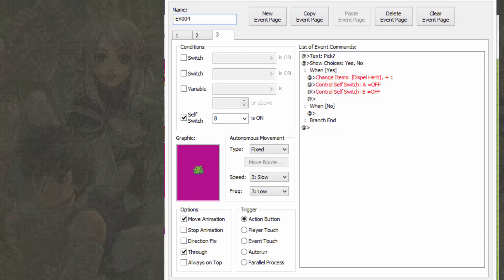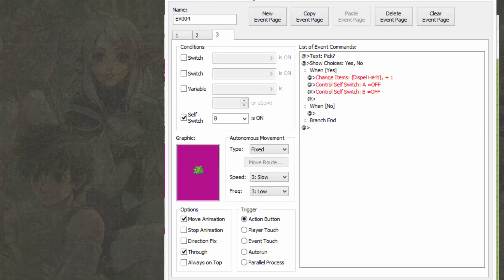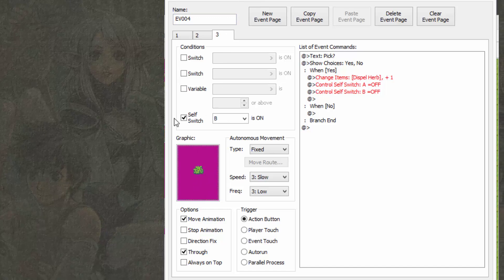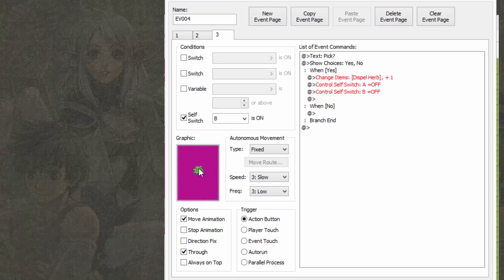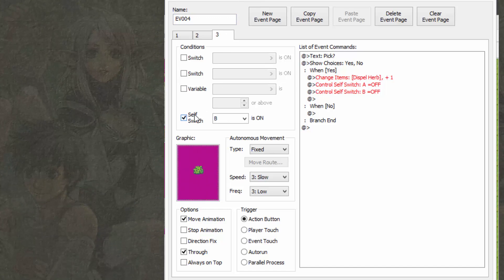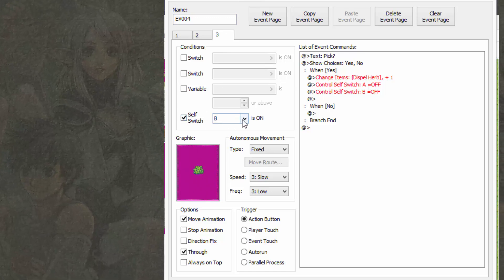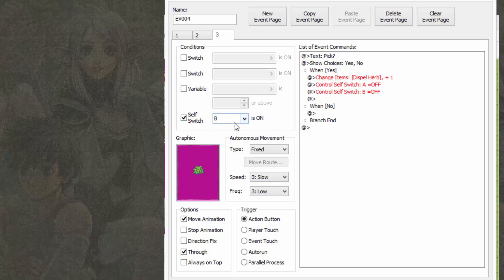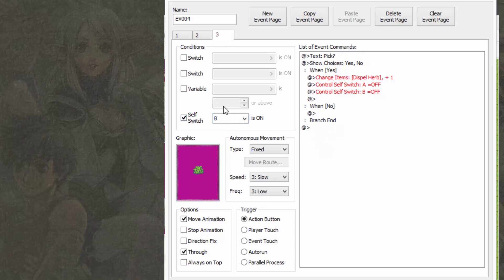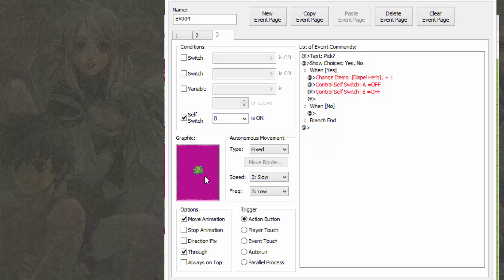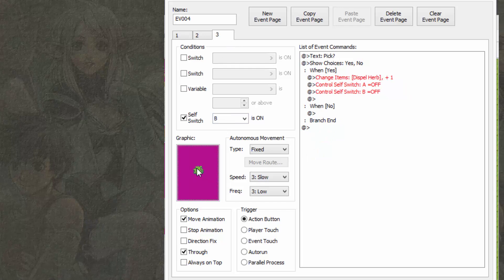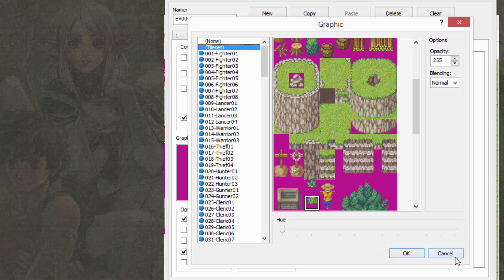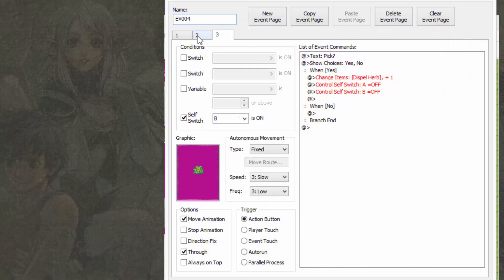Now last but not least on the third tab here, we will just give it this graphic. We're going to make sure self-switch is checked also and selected B this time. Tab two is the A, tab three is the B. Now we're going to give it this little grass patch here. That's what I gave it.